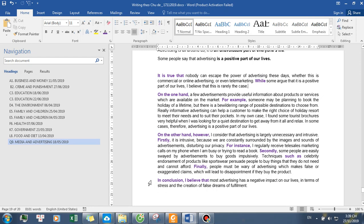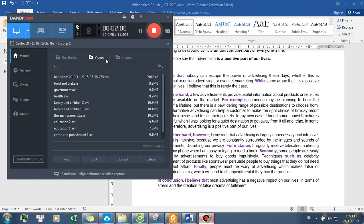In conclusion, I believe that most advertising has a negative impact on our lives, in terms of stress and the creation of false dreams of fulfillment.